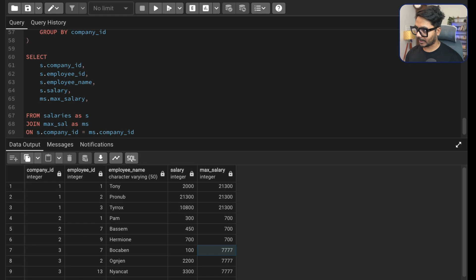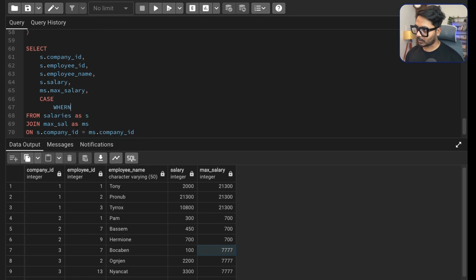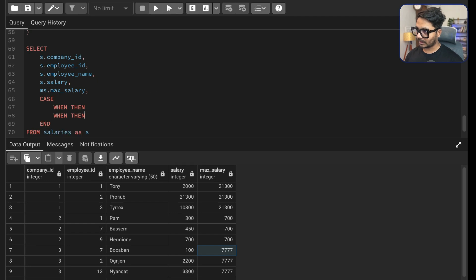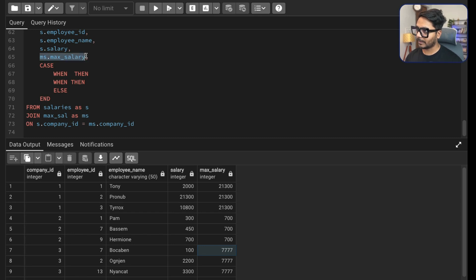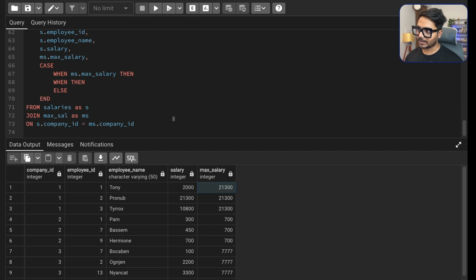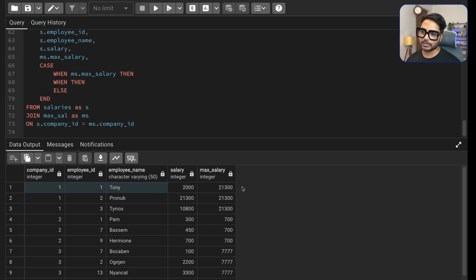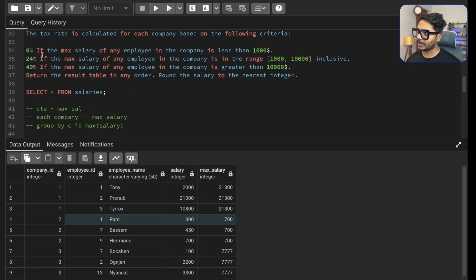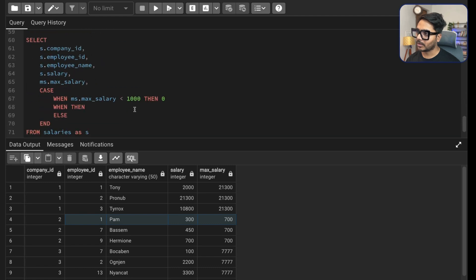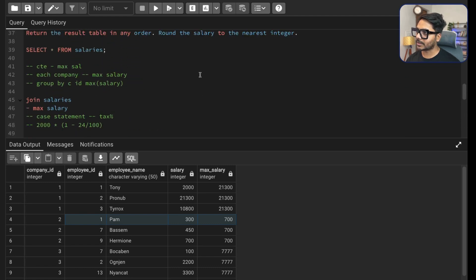I'll implement the CASE statement: CASE WHEN max_salary < 1000 THEN 0 — the first condition returns zero percent. WHEN max_salary BETWEEN 1000 AND 10000 THEN 24 — both 1,000 and 10,000 are inclusive, so salaries at exactly those values fall here. ELSE 49 END AS tax_slab. This covers all three brackets.